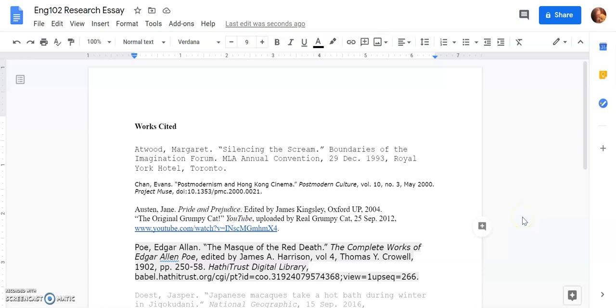Hello everyone and welcome to a quick tutorial on how to format your MLA Works Cited page using Google Docs. This tutorial assumes that you have already collected your sources and that you have already put each source in MLA format as a citation.